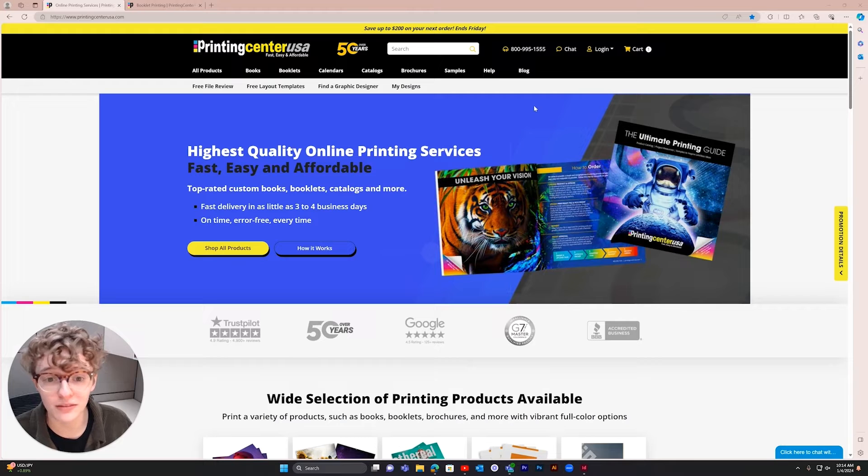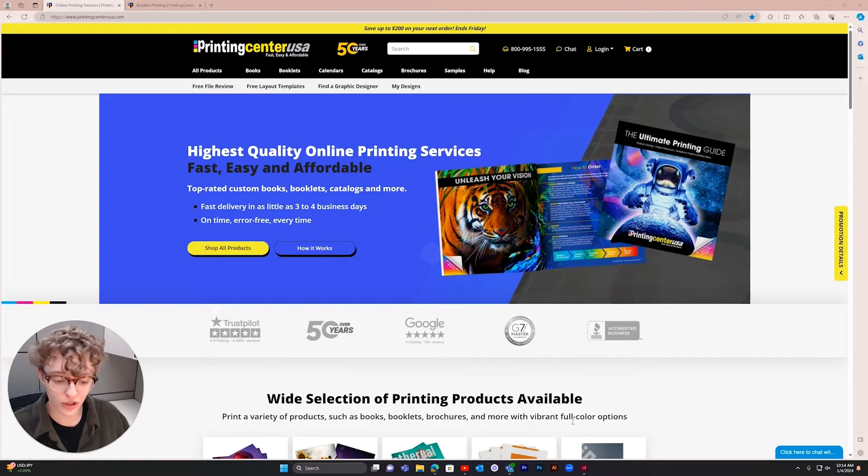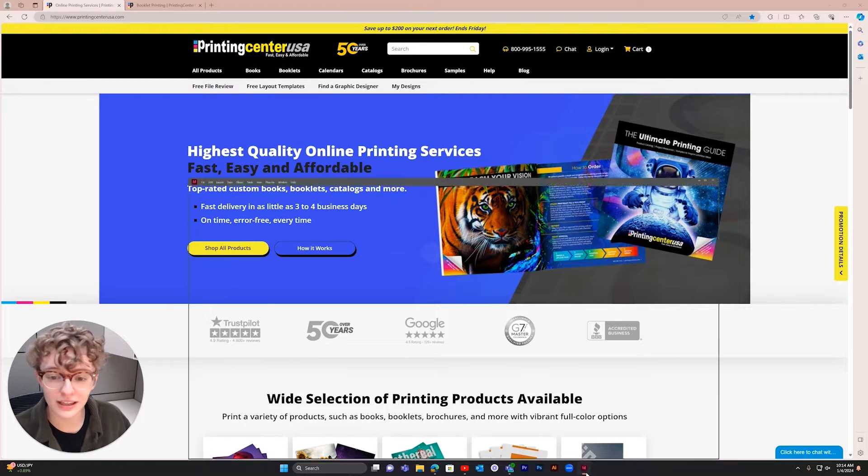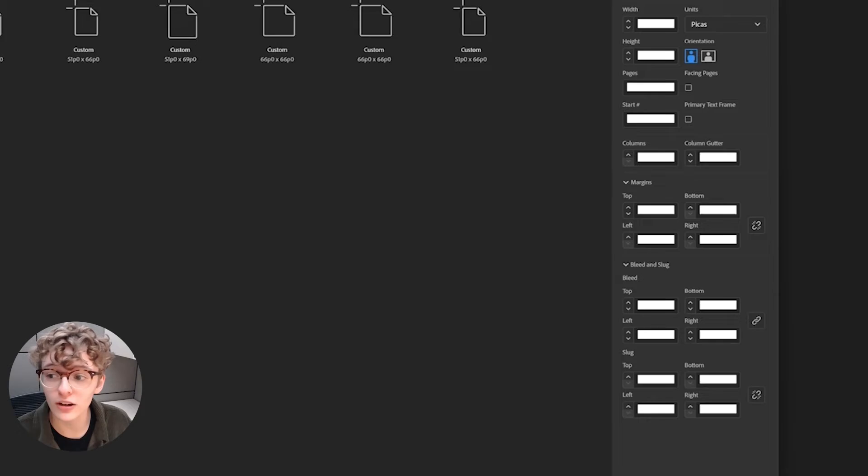I'm going to create the PDF spine file first, so start by opening InDesign and create a new file.